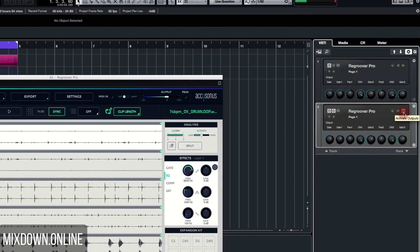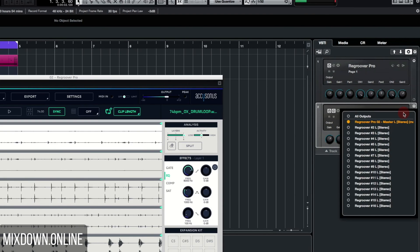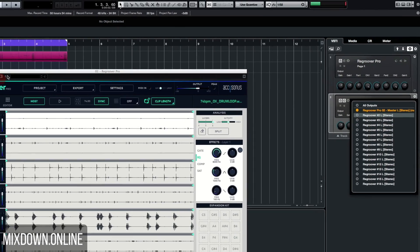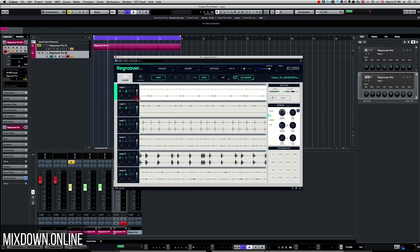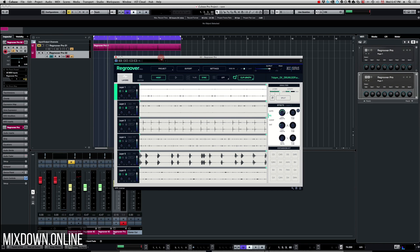By clicking on activate outputs on the instrument rack, you just activate how many outputs you want and then you route them to that specific output that you activated, and it's going to be available directly into the mix console. This way you can apply some effects directly on your tracks and mix these layers as they were regular tracks into your Cubase session. This is quite nice.